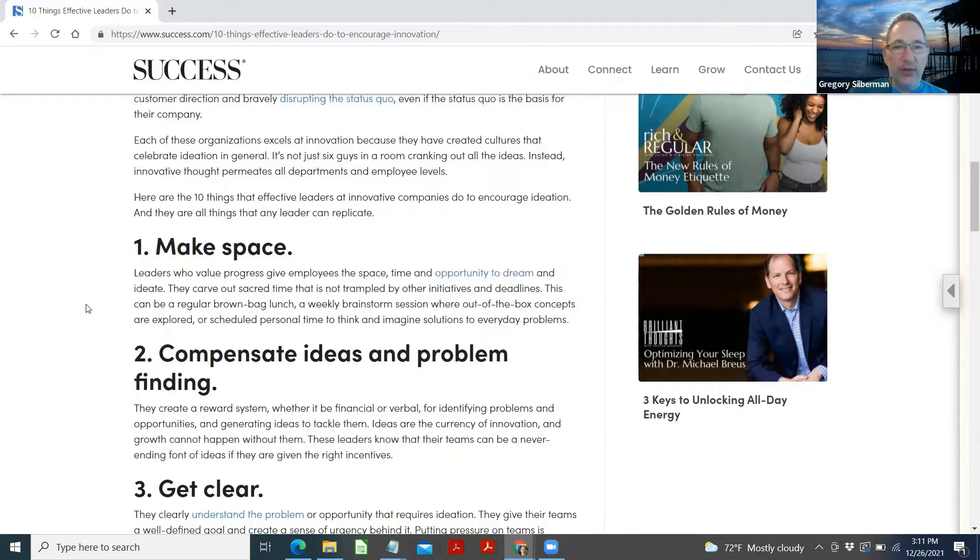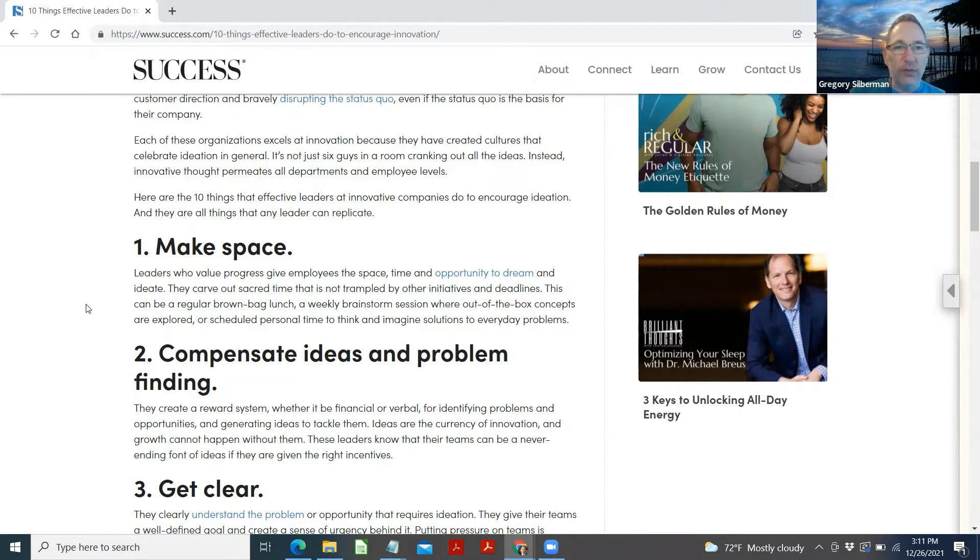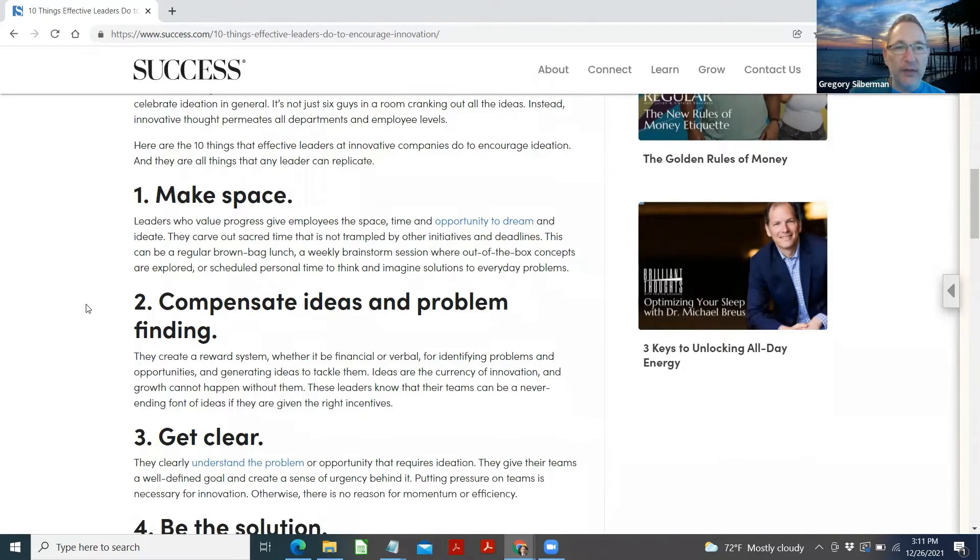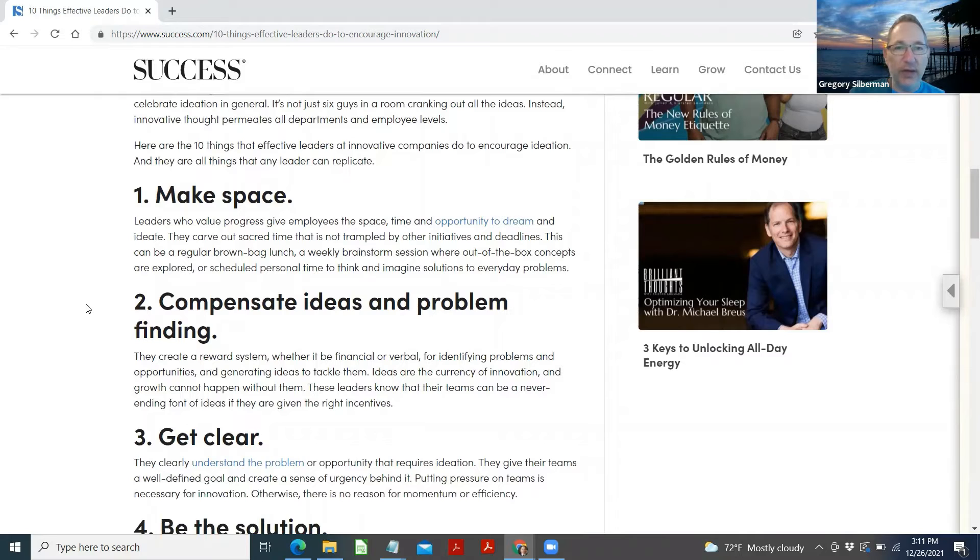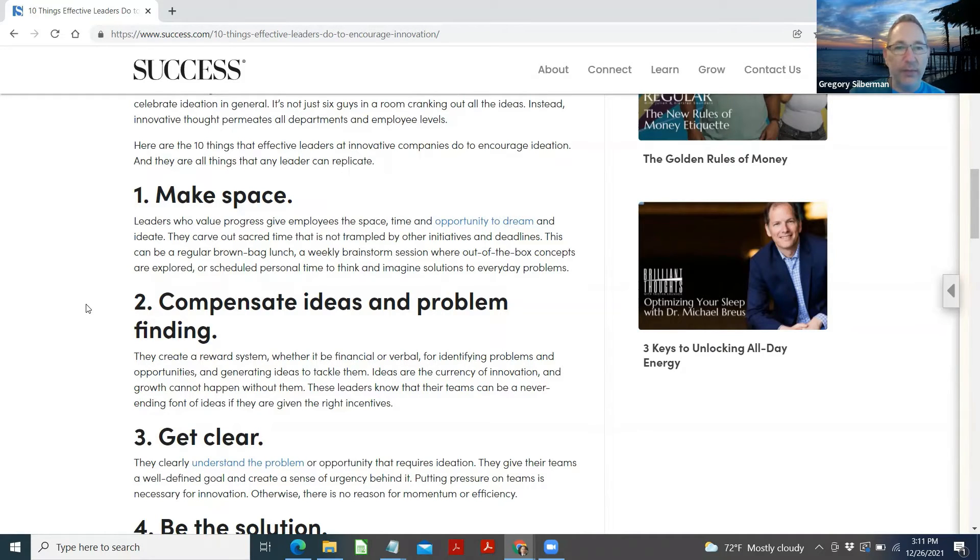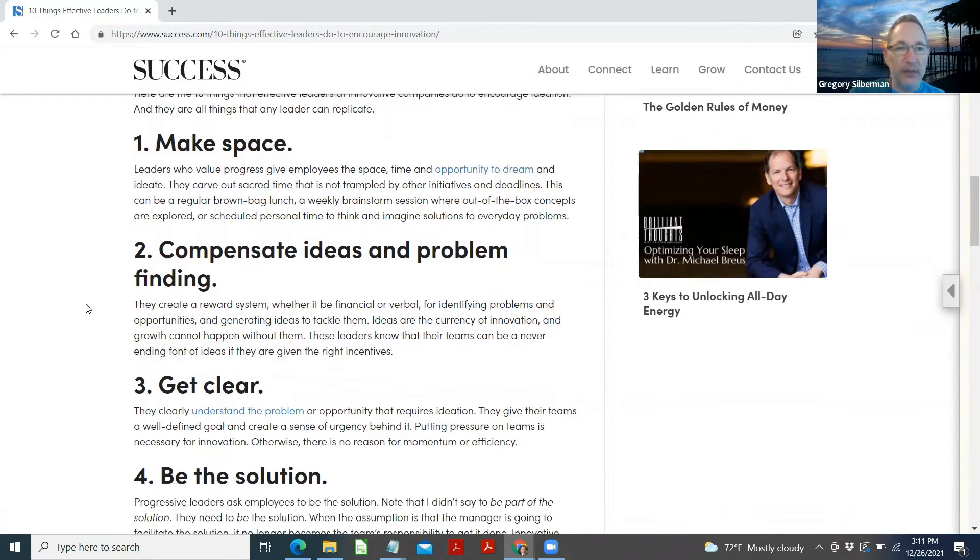Each of these organizations excels at innovation because they've created cultures that celebrate ideation in general. It's not just six guys in a room cranking out all the ideas. Instead, innovative thought permeates all departments and employee levels. Here are the 10 things that effective leaders at innovative companies do to encourage ideation. And they're all things that any leader can replicate.